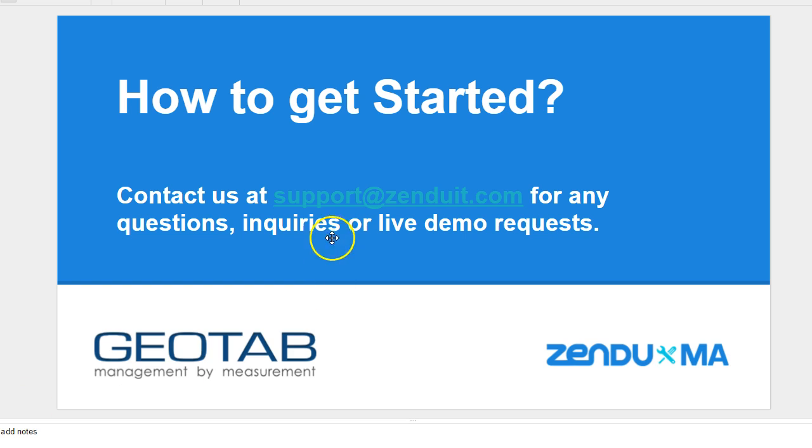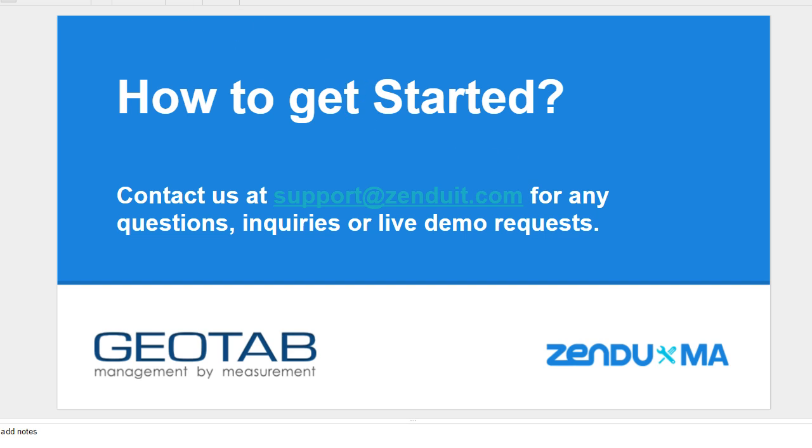To get started, you simply have to email us. There's just a user fee as well as a monthly fee for the service for each unit. But let's dive into a little bit more detail on the maintenance application. I'll give you a live demonstration here.